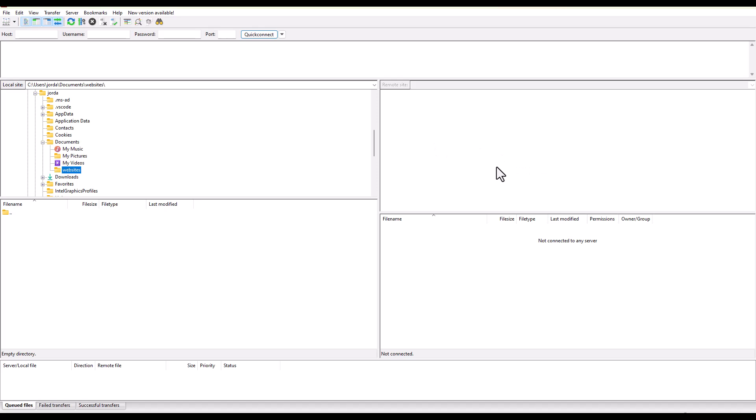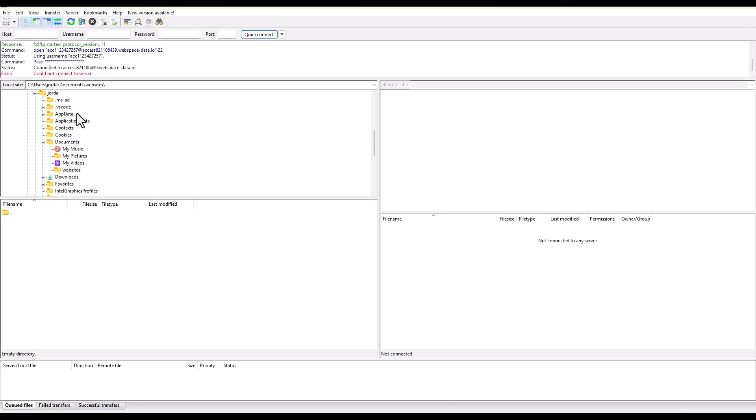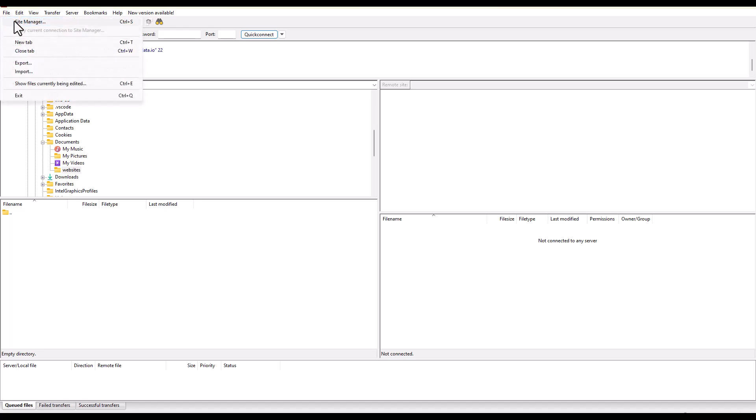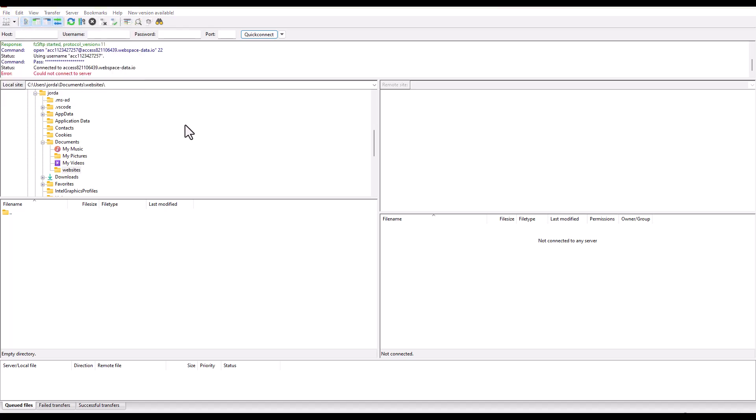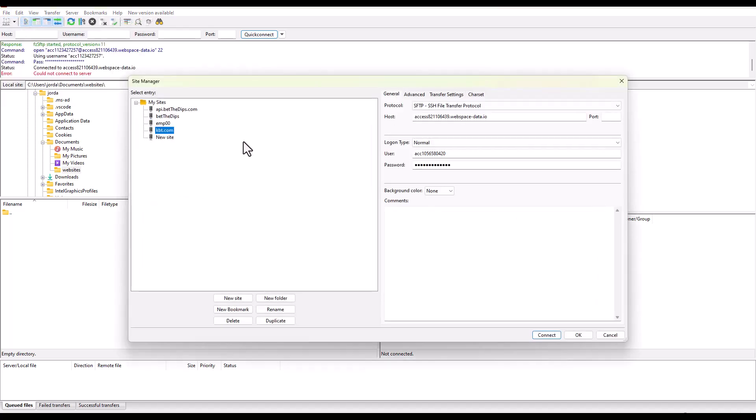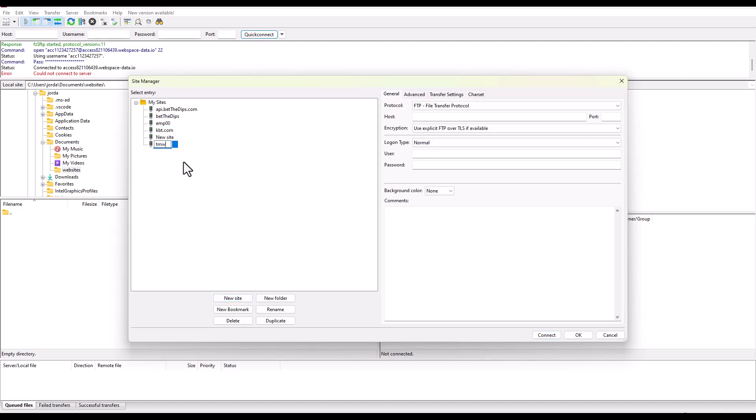I just chose the default installation information. And here with FileZilla running, you can see this is our local file directory. Once we set up a remote site, we're going to see the remote site there. We're going to set up a new connection here. We're going to go to the site manager. We're going to click new site. I'm just going to call it tmwd.